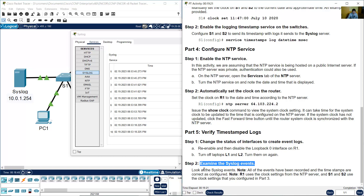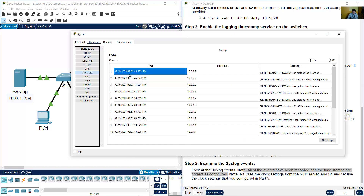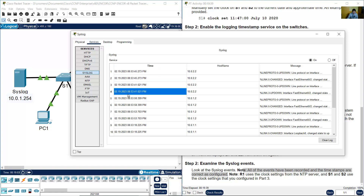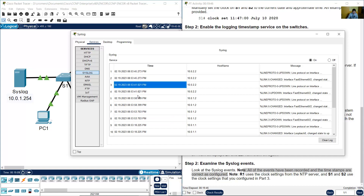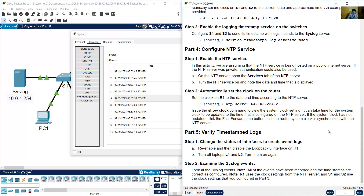Examine the syslog events. All events have been recorded and the timestamps are now correct. You can see the year 2023, February 19 — the times are correct. R1 uses the clock settings from the NTP server, while S1 and S2 use the clock settings configured manually. Completion: 100%. Thank you very much.